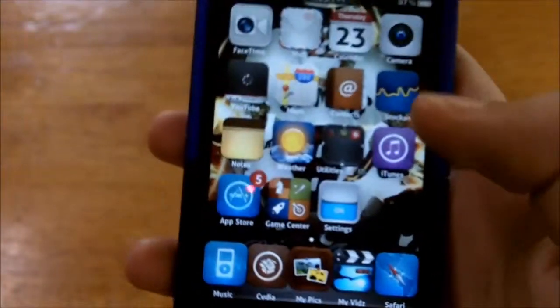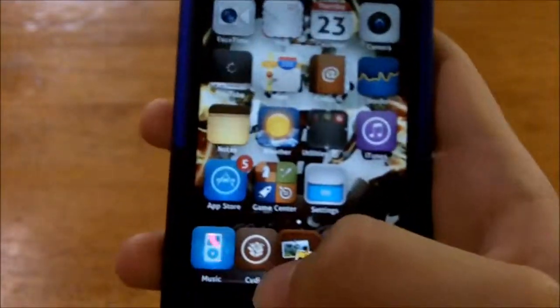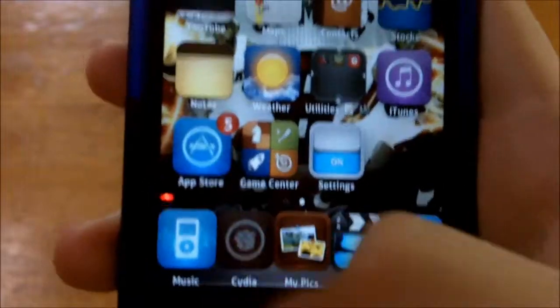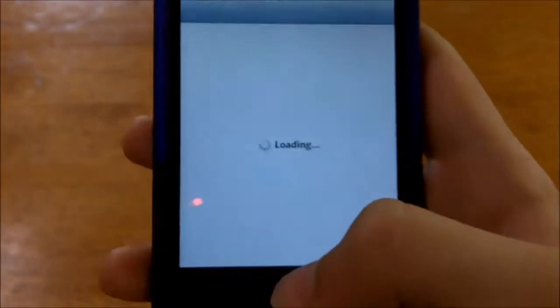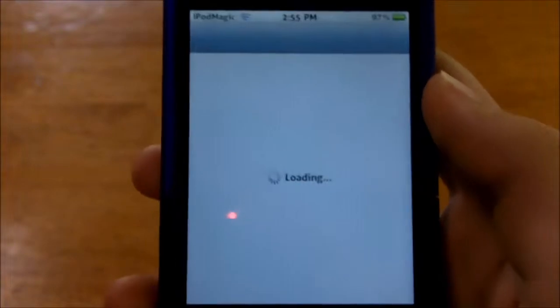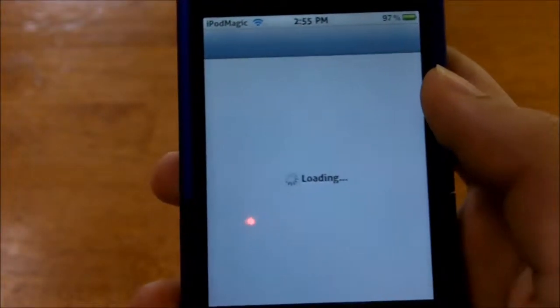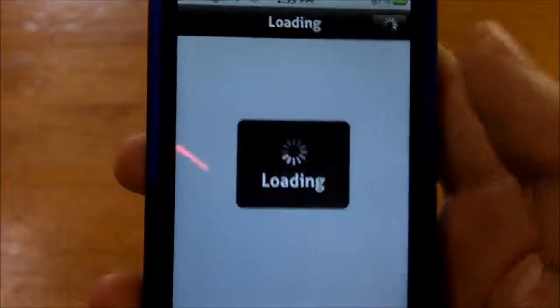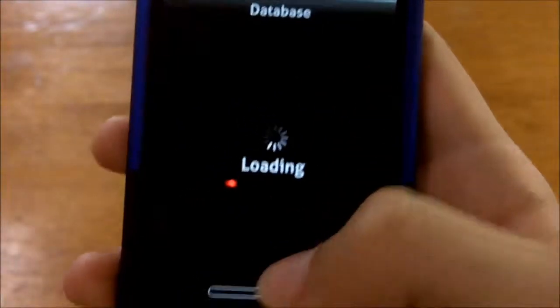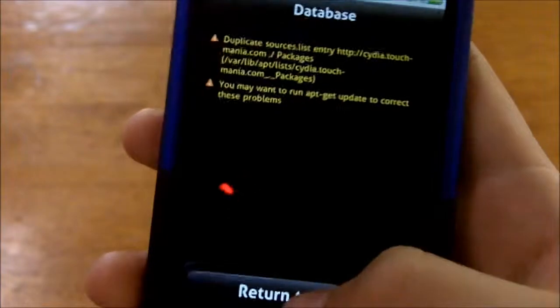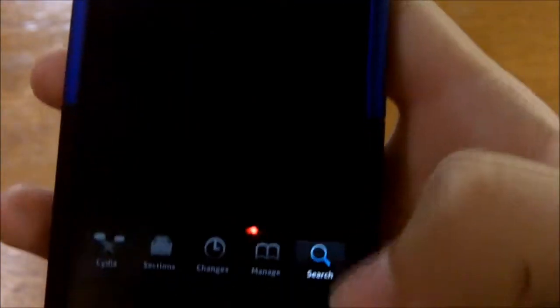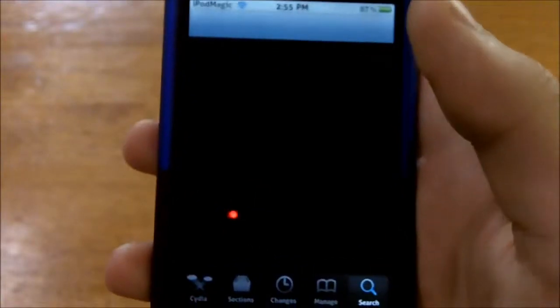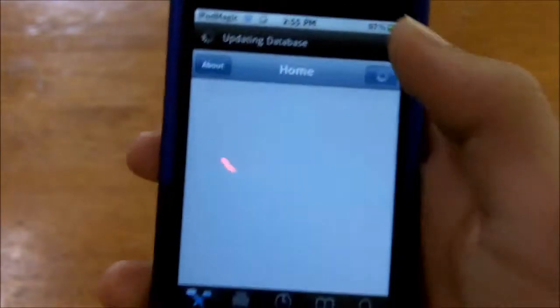So I'm going to go ahead and show you how to get it. It's really simple — just go into Cydia and wait for it to load. I don't know why it's loading so slow. Just go to Search, because we do not have to add a source or anything like that.